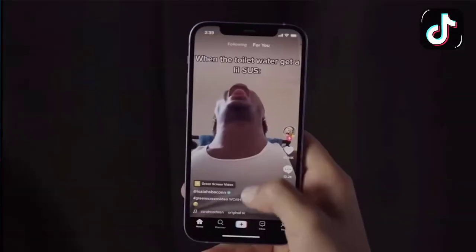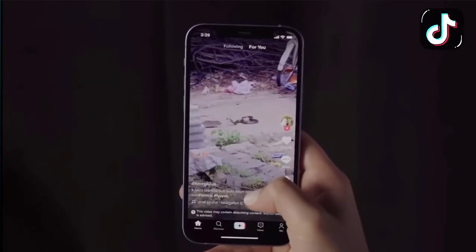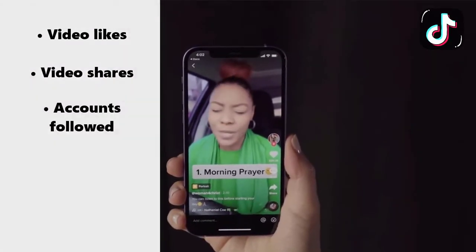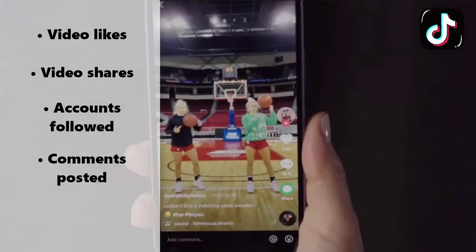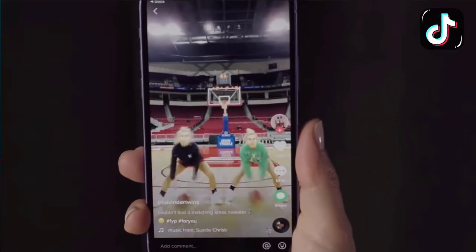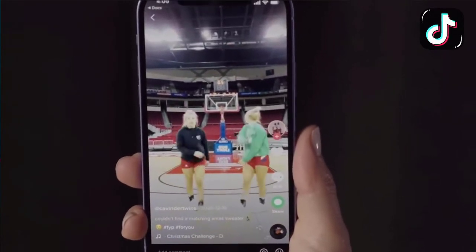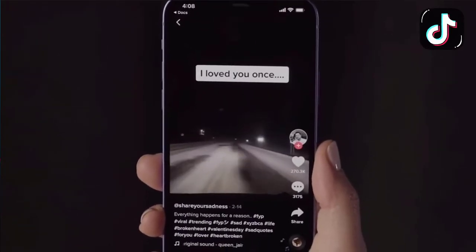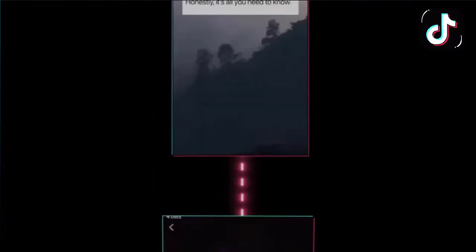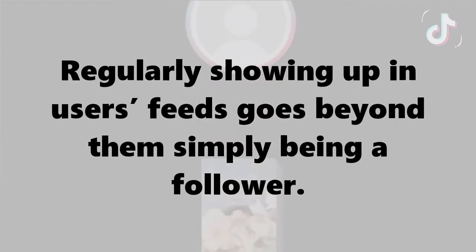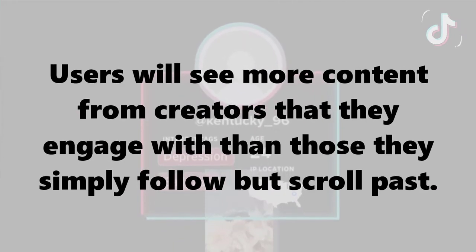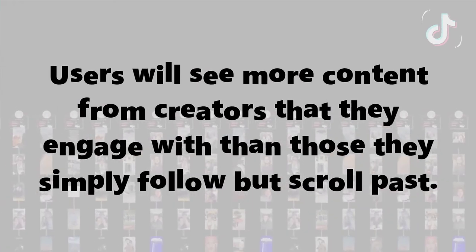User activity plays a significant role in determining which videos TikTok shows, with the following heavily influencing the For You feed: video likes, video shares, accounts followed, comments posted, and videos created. The algorithm also takes into account how far a user got into the video and whether or not they watched it in its entirety. Watching a video from beginning to end is a strong sign of interest and carries greater weight in the TikTok algorithm than some other contributing factors. Users will see more content from creators that they engage with than those they simply follow but scroll past.